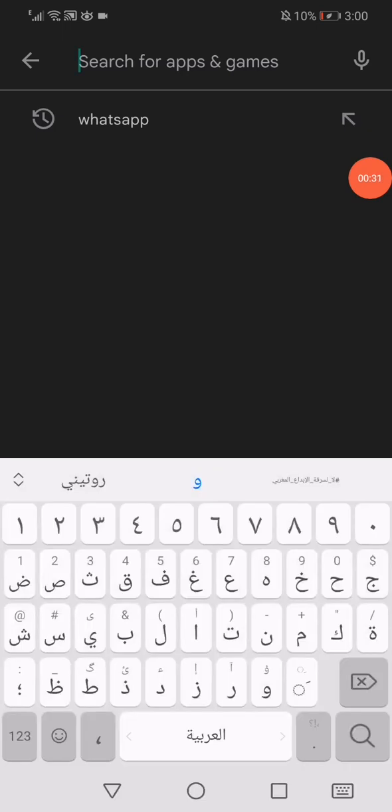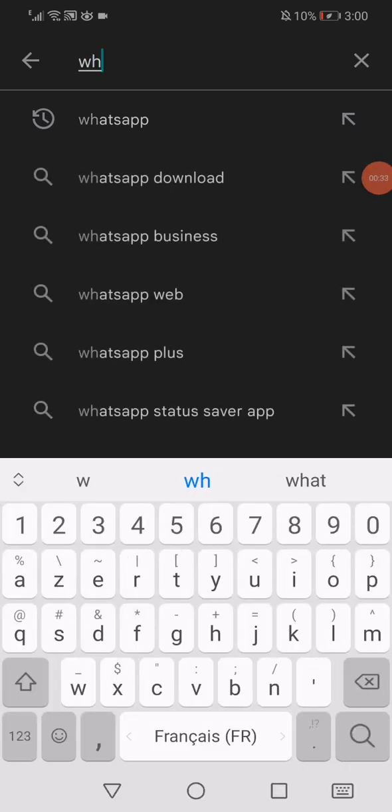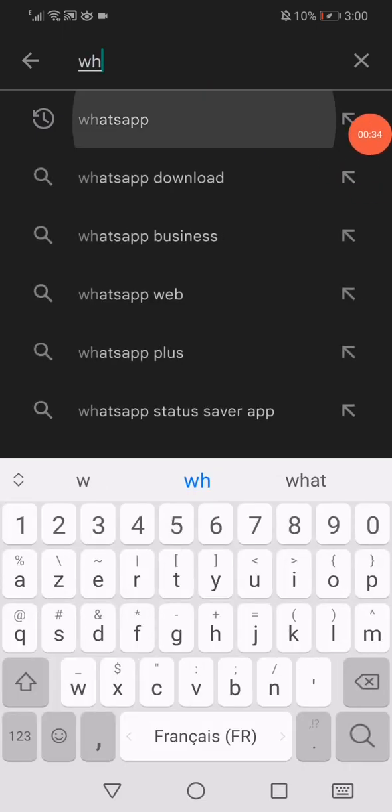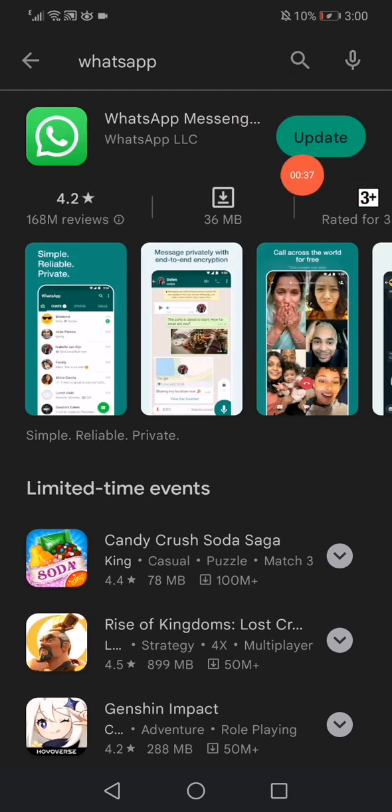And search for WhatsApp like this. And now click here on update if you don't have the latest version.